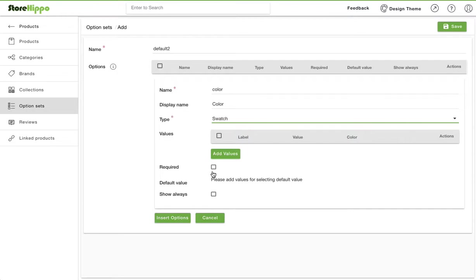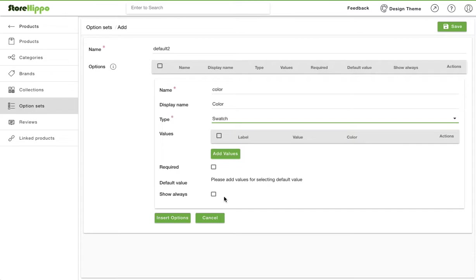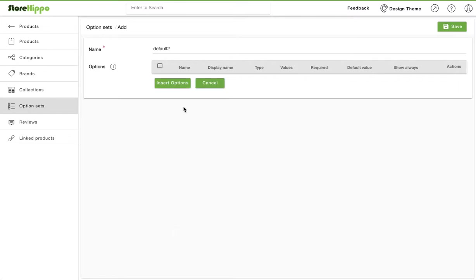Select the required checkbox if you want to make it mandatory for the customers to choose a variant. Choose the default value which would appear as default selected variant. Click on show always checkbox if you want any selected variant to always appear on the storefront. Click on the insert option.